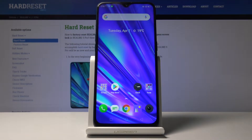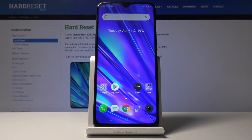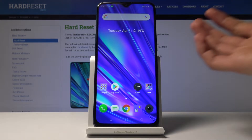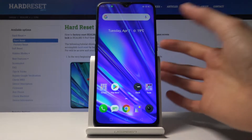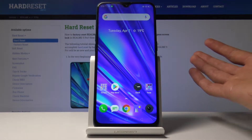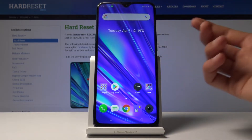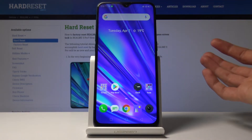Welcome to Realme 5 Pro. Today I'll show you how to capture a screenshot on this device. There are two ways of doing so, and to begin, you want to open up the content that you wish to capture — as an example, I'm going to use the home screen.